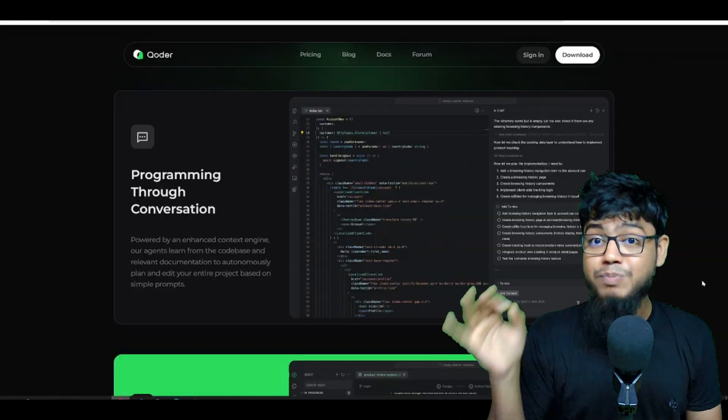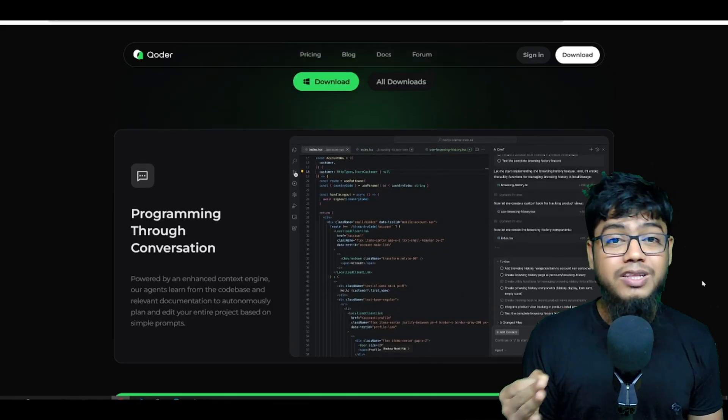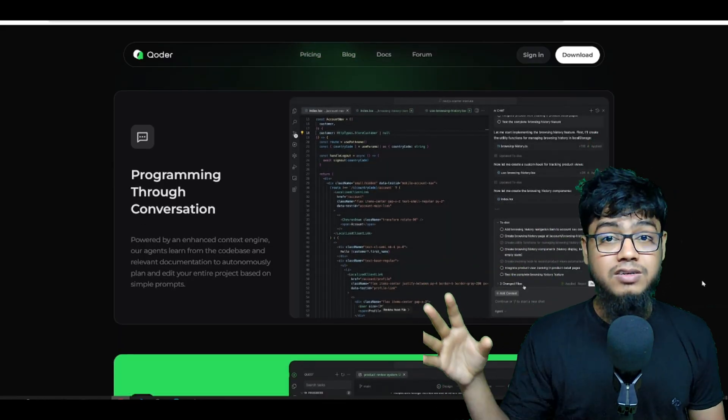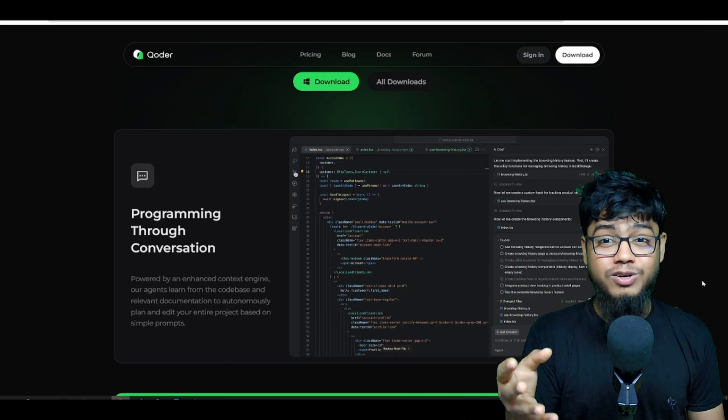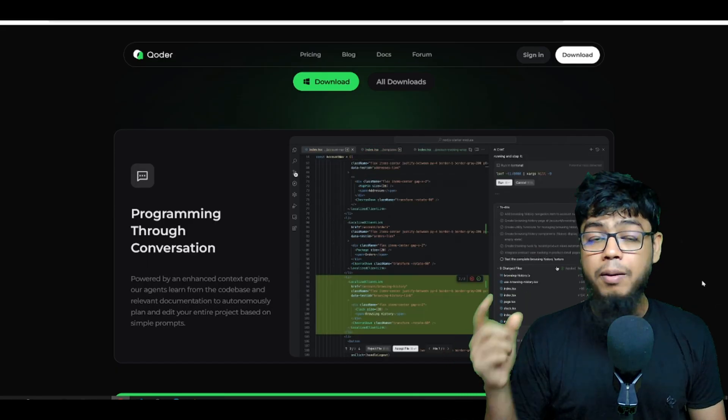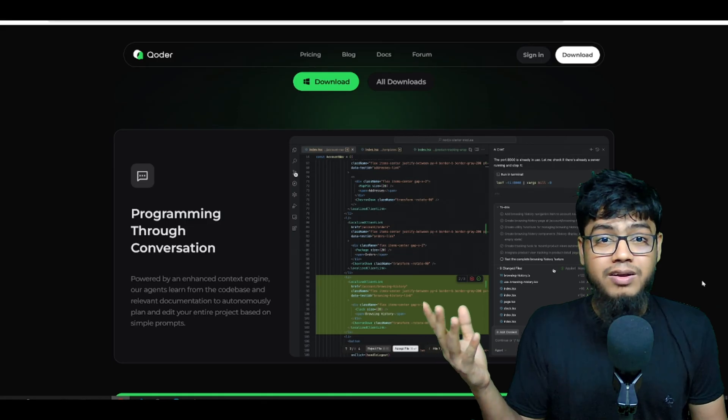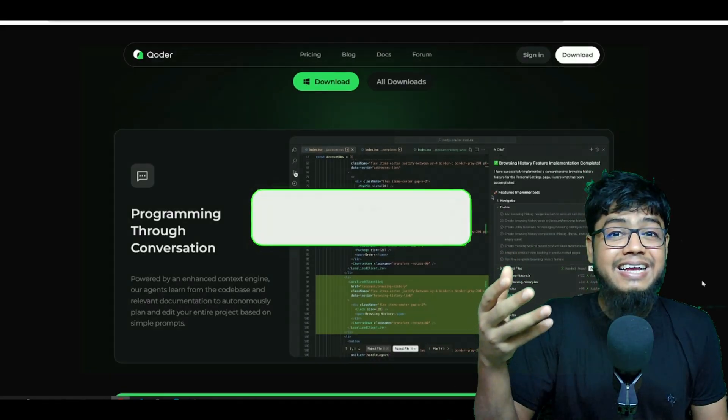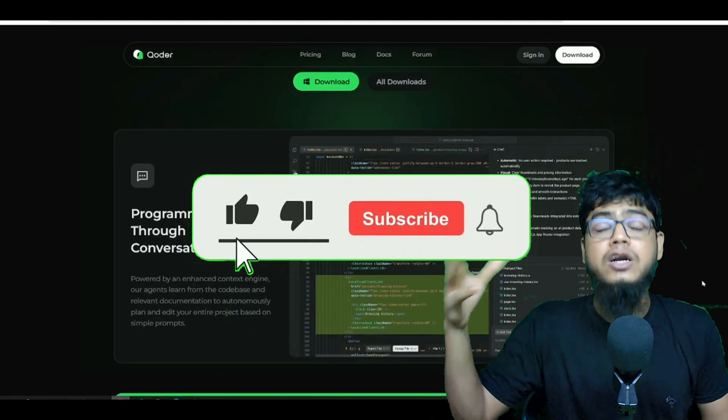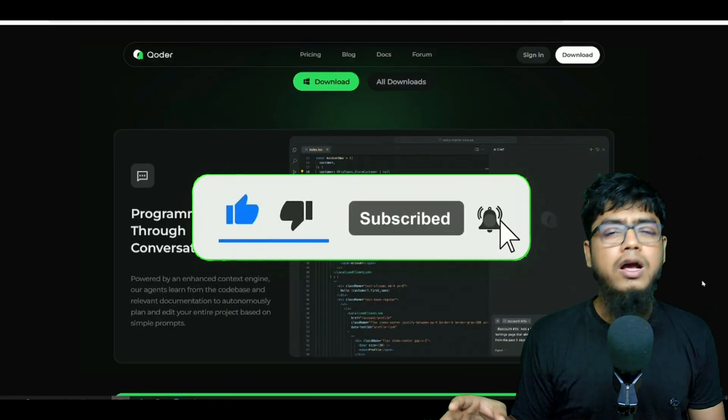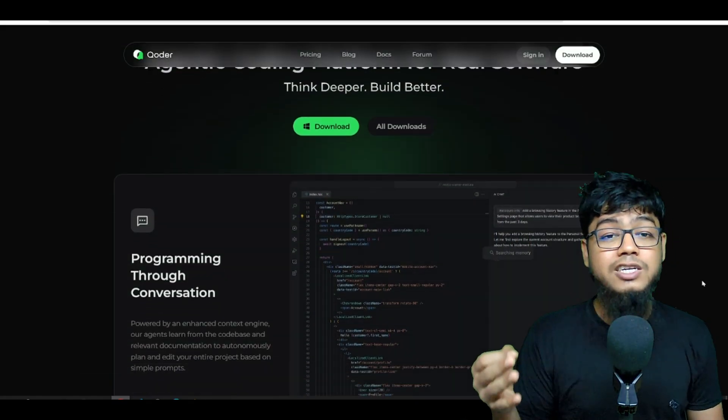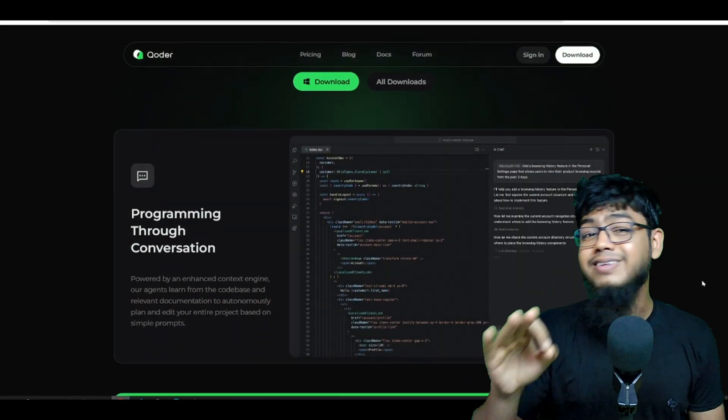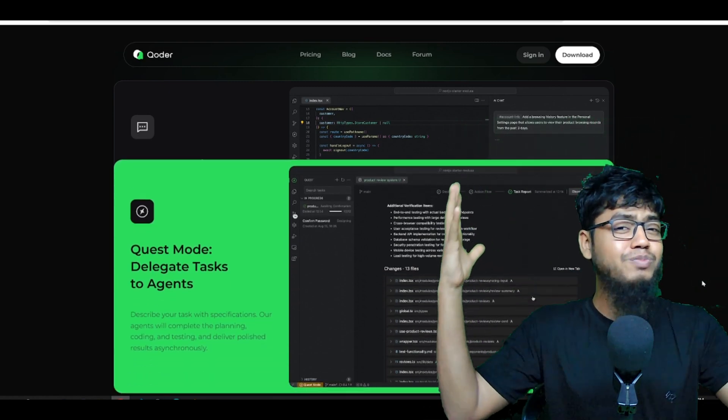So don't sleep on this. With Coder, you can literally program through conversation. Just like using cursor composer or windsurf cascade. But way smoother. Its enhanced context engine learns from your entire code base. Docs, files, everything to plan and edit projects from just one single prompt.